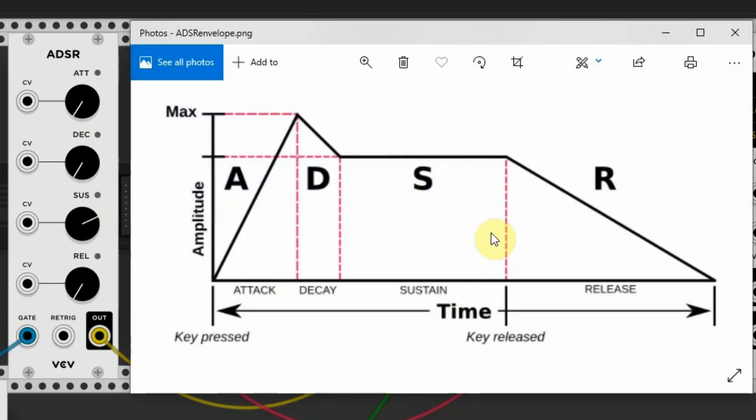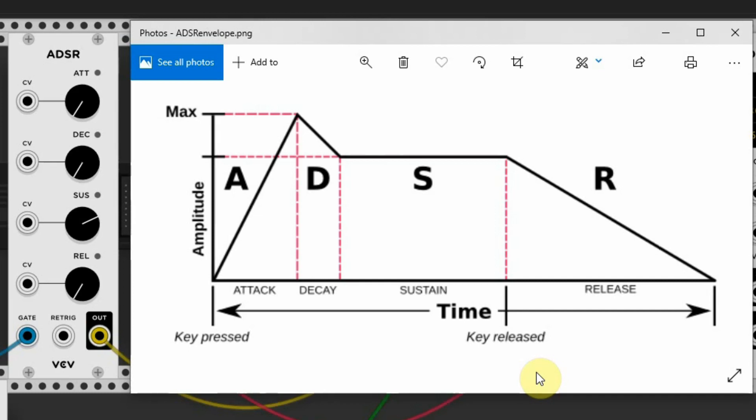When I release the key, the note enters its fourth stage, the Release stage. The Release stage is the amount of time it takes for the note to fade after the Sustain. So when you have released the note on your keyboard, it will take some time before its level is back to zero.